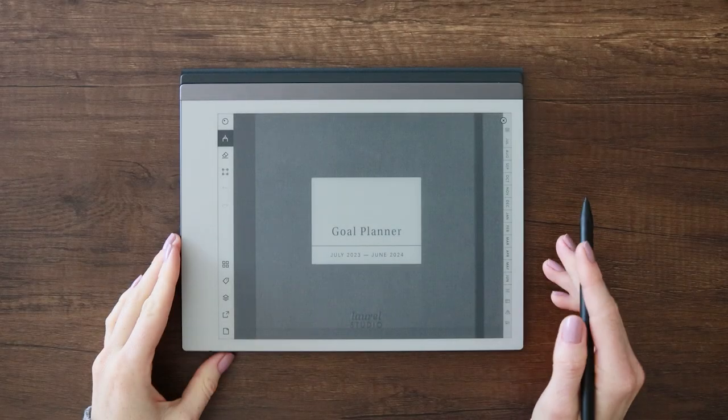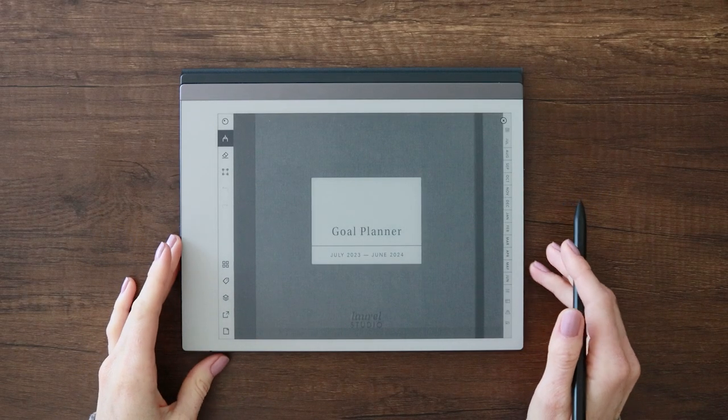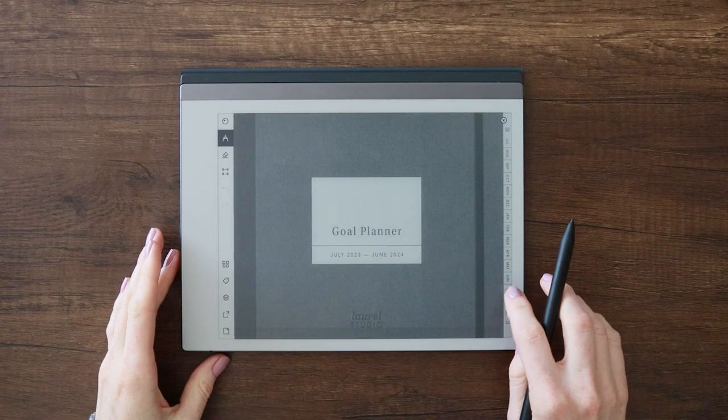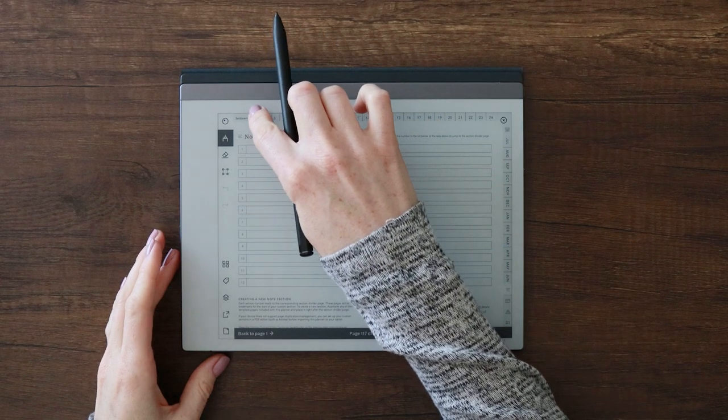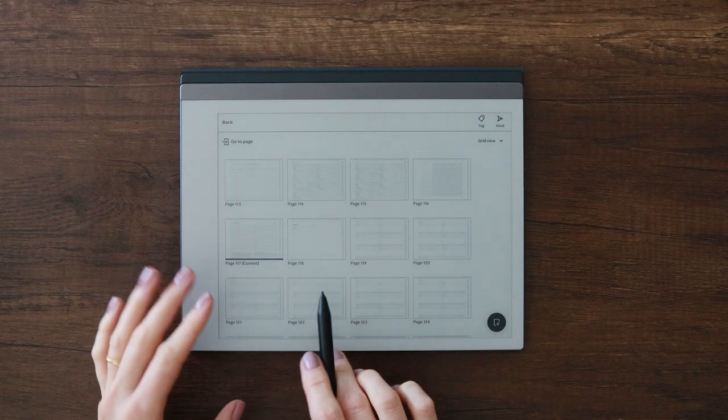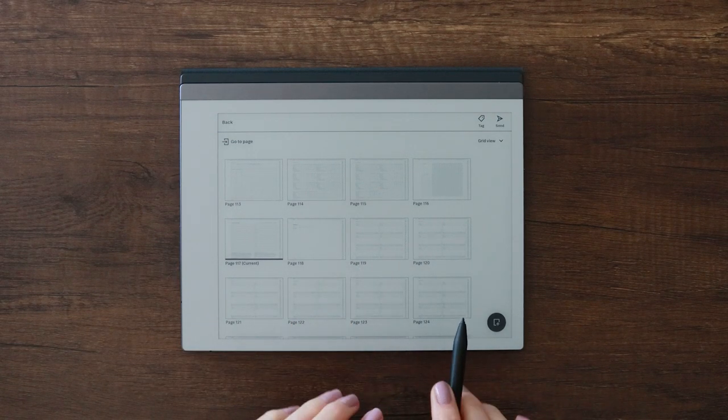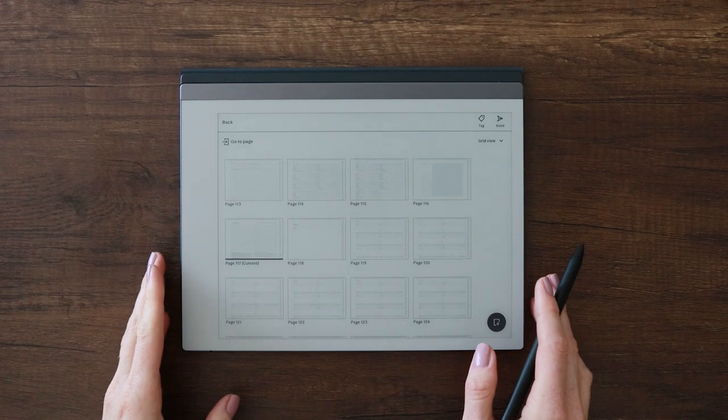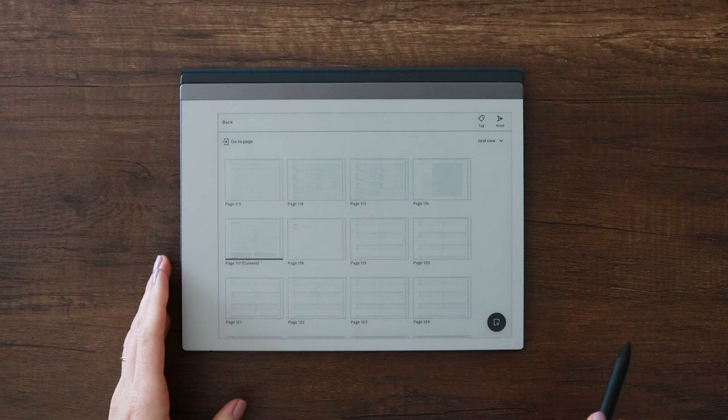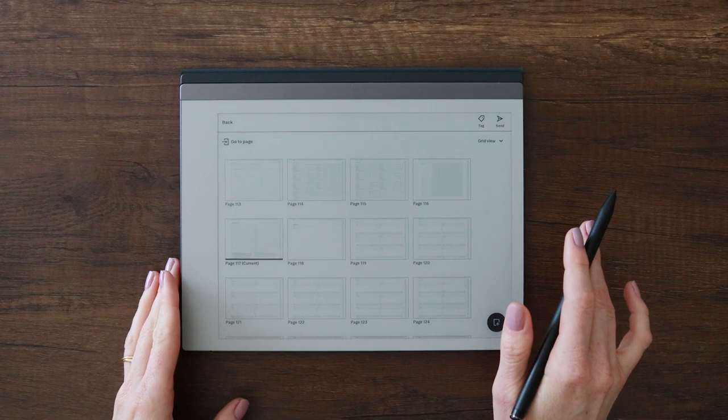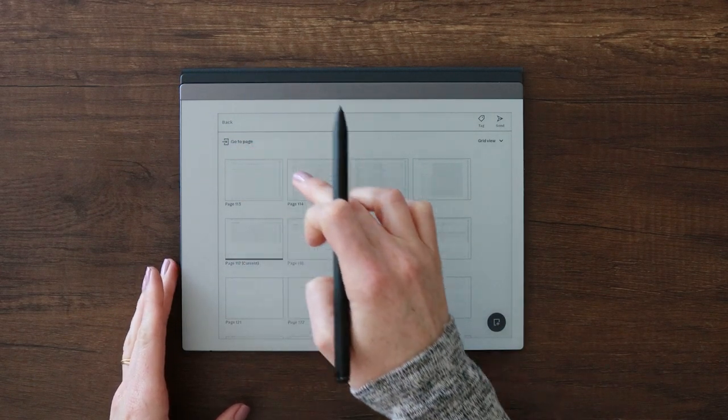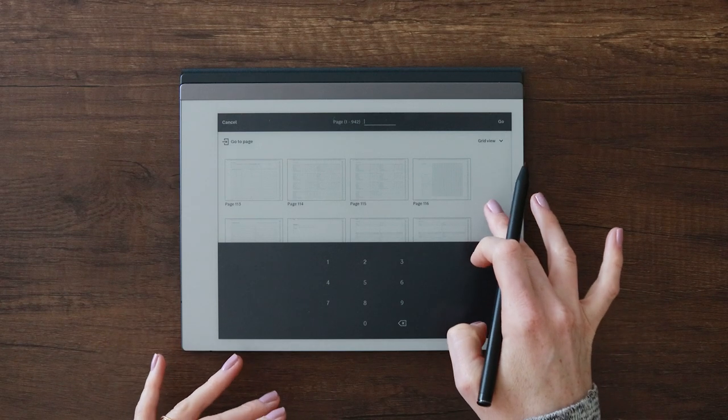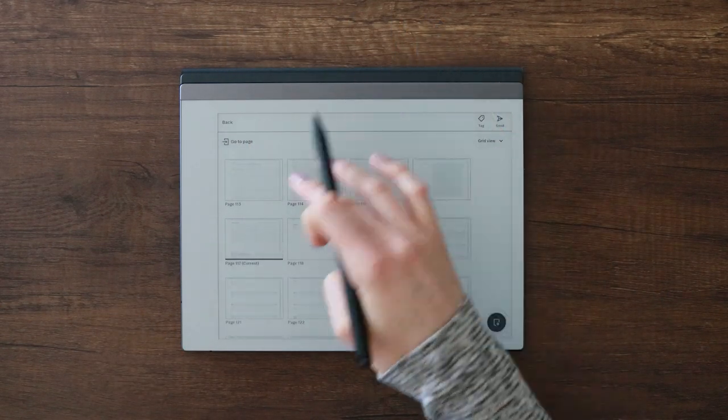So I've imported my planner and I have it opened up on my Remarkable tablet and now I can jump in and I can see that the sections I built out contain the pages that I added to them. So what I'm going to do now since I have it on my tablet, I'm going to finish setting them up by writing in the section names. Of course, I could have added text in my PDF editor, but I like just sticking with the handwritten feel.